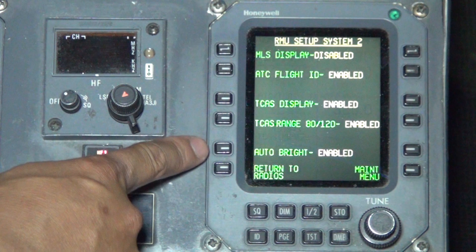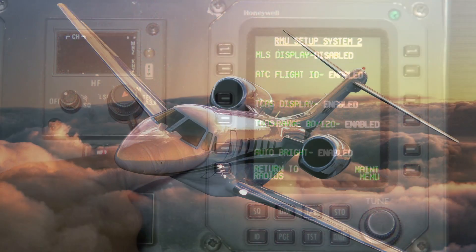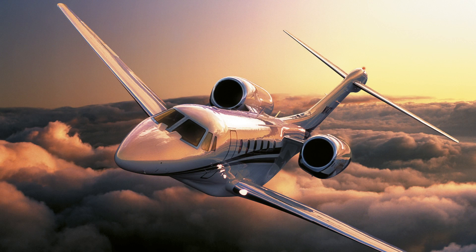Press the line select button next to Autobright to enable or disable the ambient light photocell input. This concludes our tutorial of the RMU Setup equipment availability.